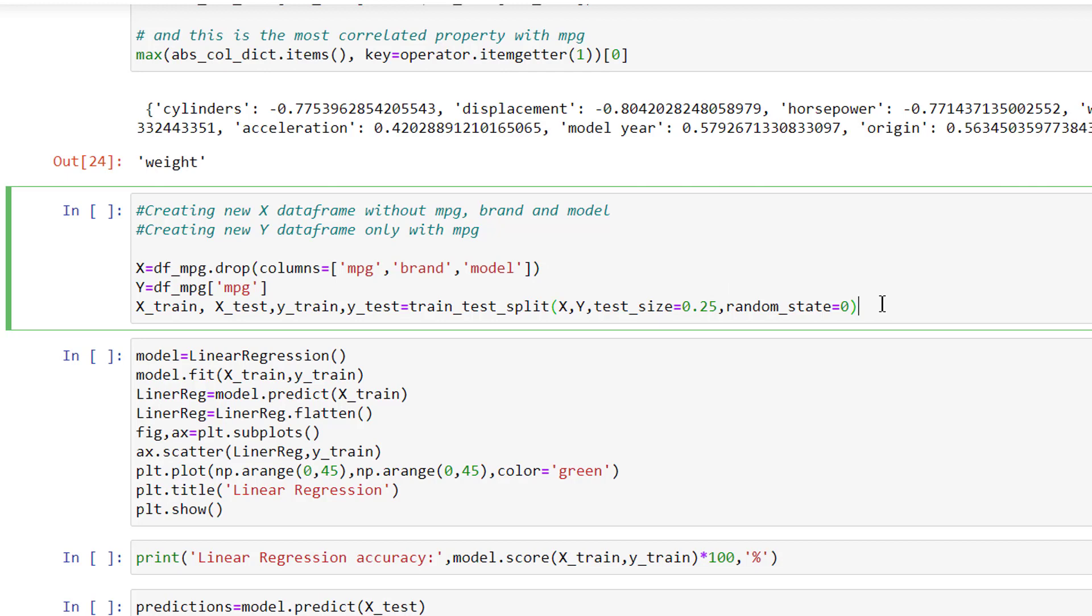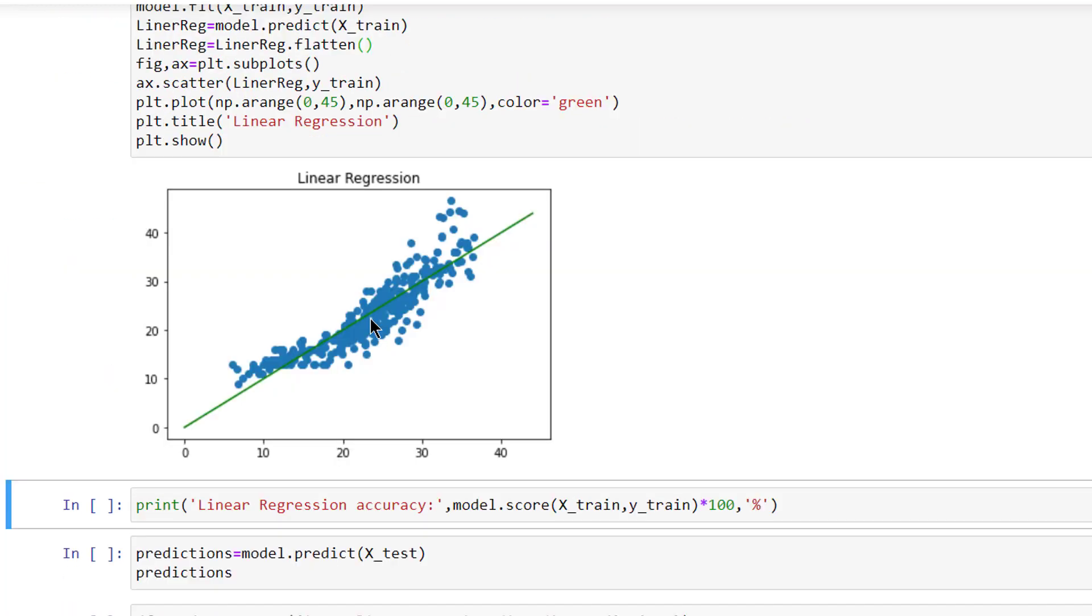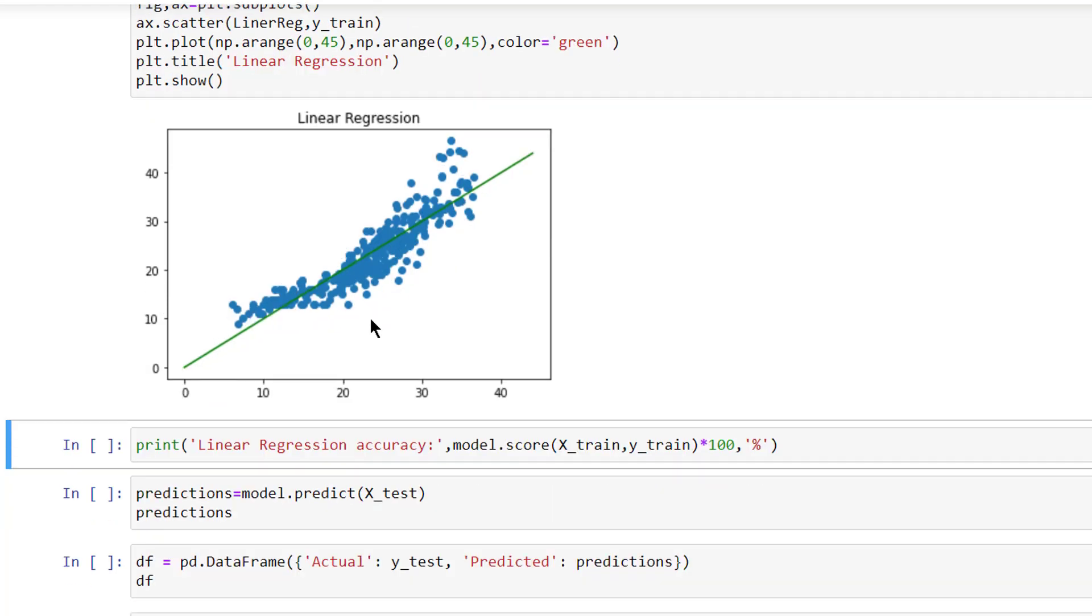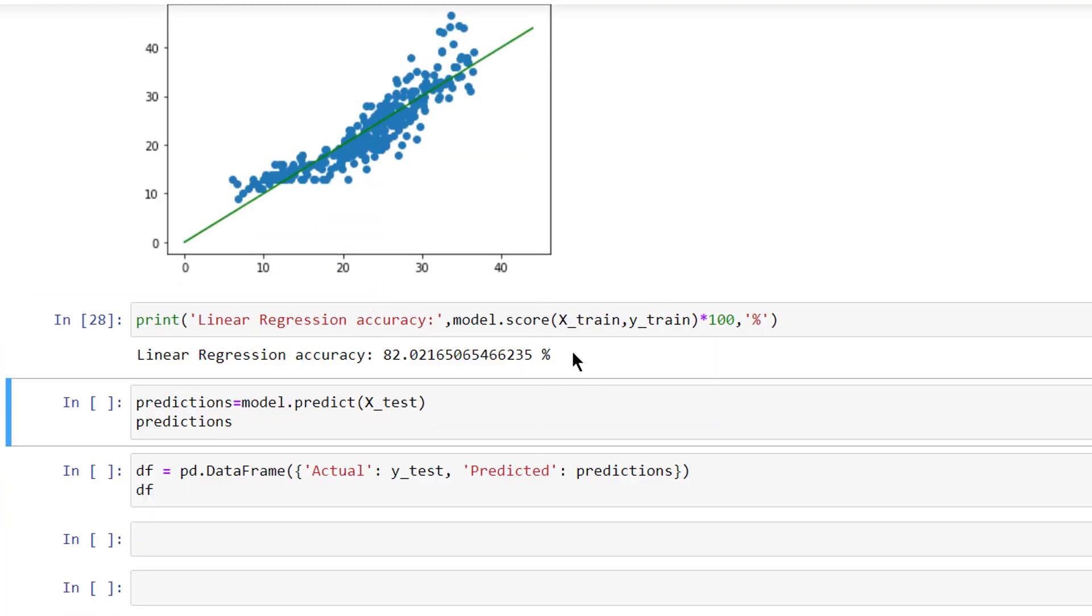And in this fourth section, we are creating new X dataframe without MPG, brand, and models, and creating new Y dataframe only with MPG. In this code we are trying to predict the MPG value. In this linear regression graph, we can see that our predictions are quite close enough. And our linear regression accuracy is 82%, and this is not the best score at all.